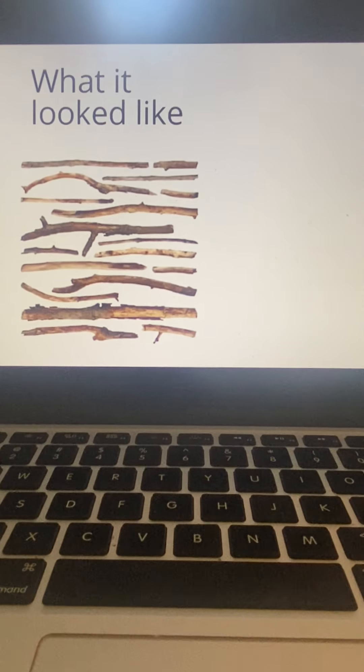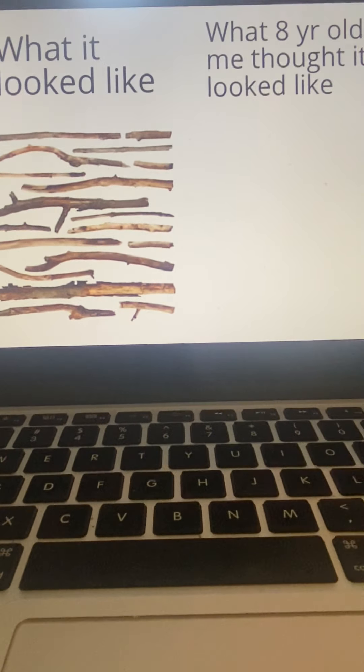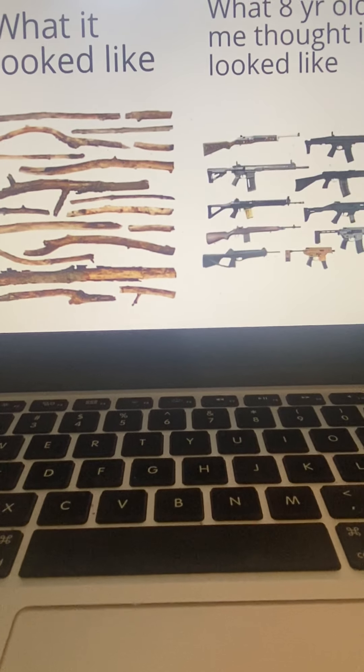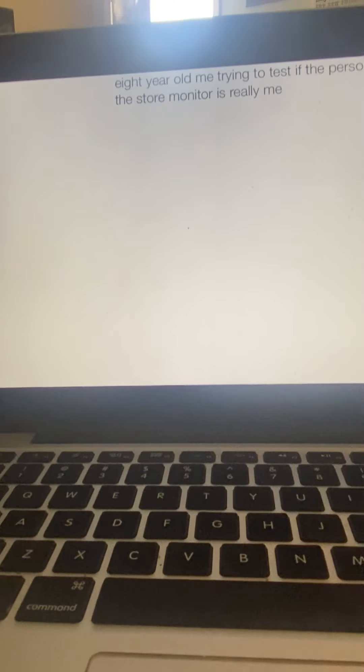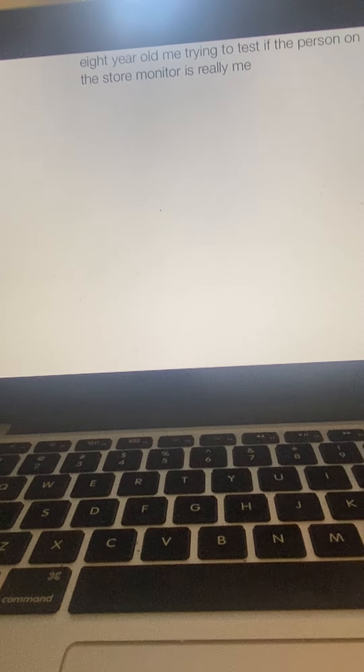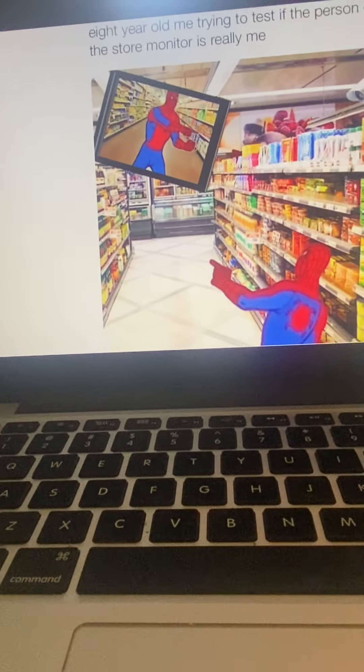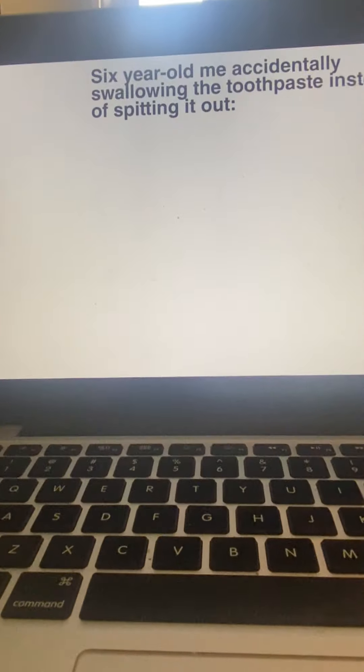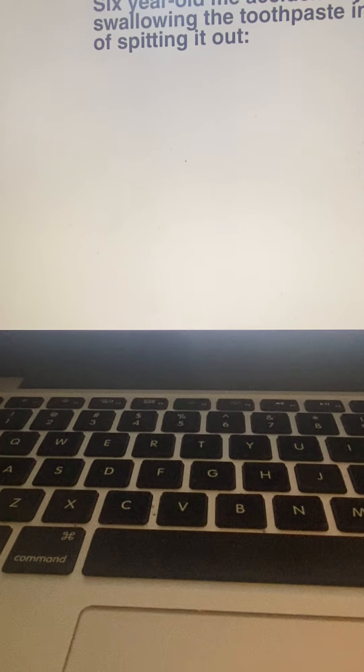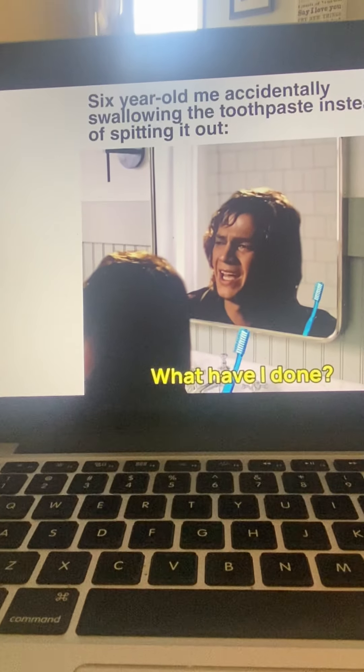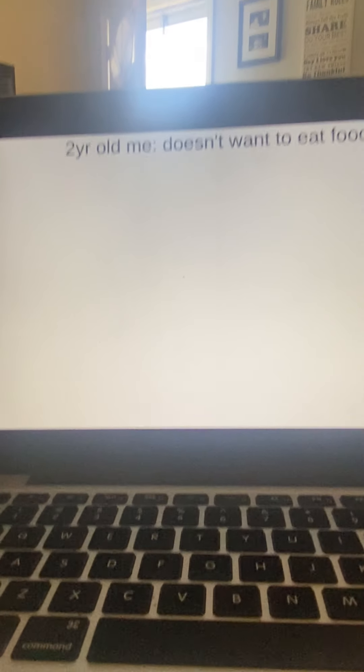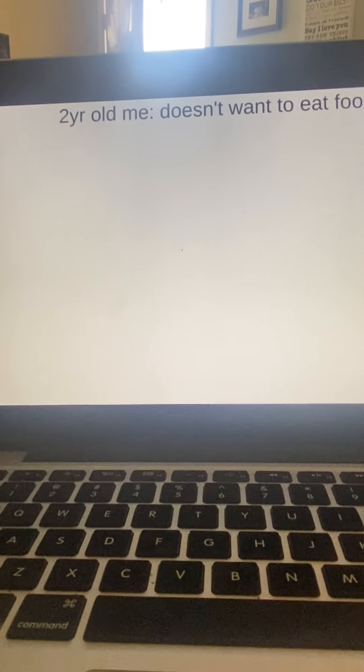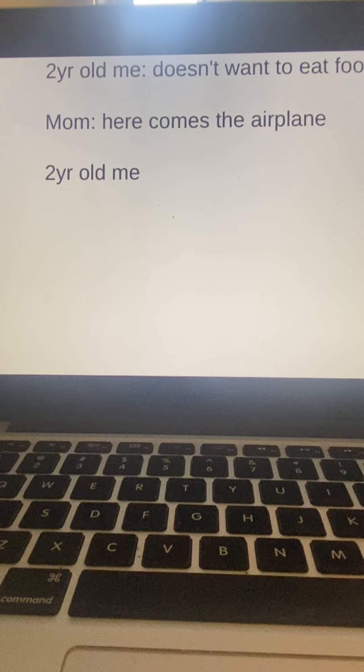What it looked like, what eight year old me thought it looked like. Me too. Eight year old me trying to test if the person on the store monitor is really me. I've done that. Six year old me accidentally swallowing the toothpaste instead of spitting it out. What have I done. I've done that. Two year old me doesn't want to eat food. Mom, here comes the airplane. Two year old me.